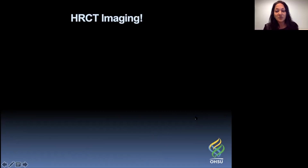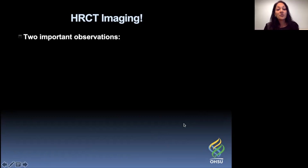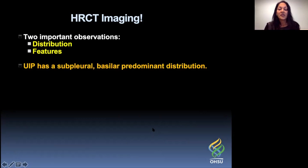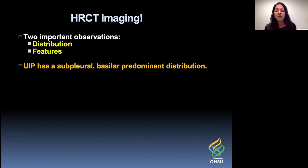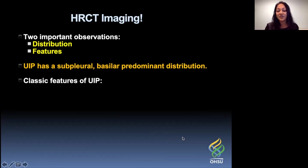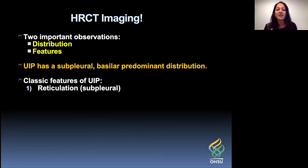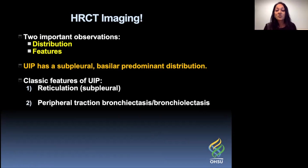Now let's move on to the HRCT imaging. Two important observations: the distribution of findings, and the actual features you see on CT. UIP has a subpleural basilar predominant distribution — the findings are most common in the lower parts of the lungs and out in the periphery adjacent to the pleura. The first classic feature is subpleural reticulation — lines that are overlapping and crisscrossing, almost like a mesh or lattice network. Patients will also have peripheral traction bronchiectasis or bronchiolectasis, which is dilation of the airways peripherally, typically at least 1.5 times the size of the accompanying pulmonary artery.